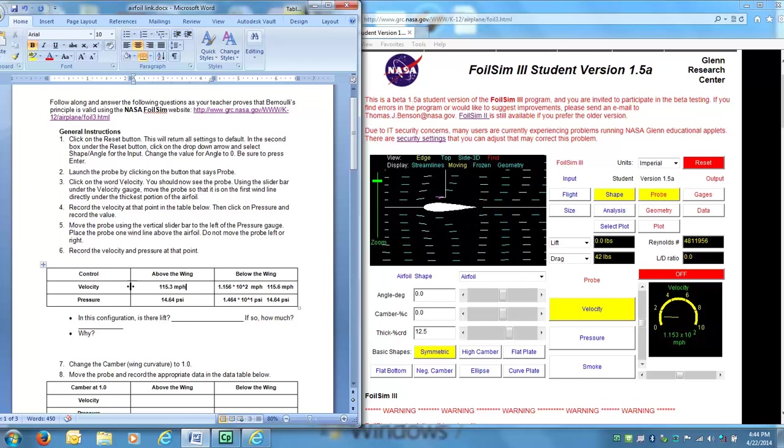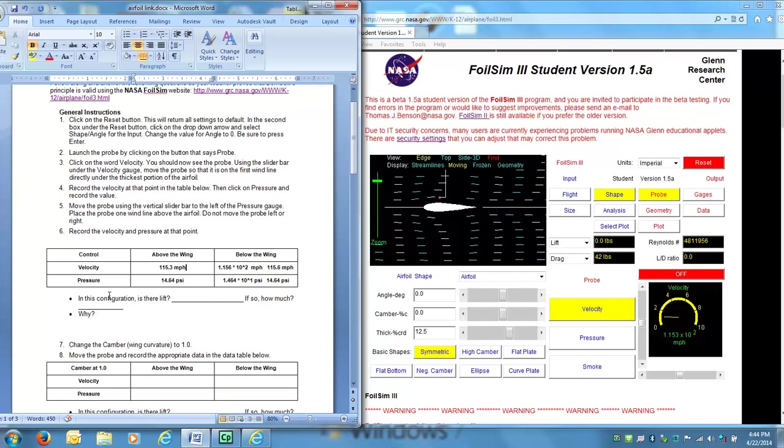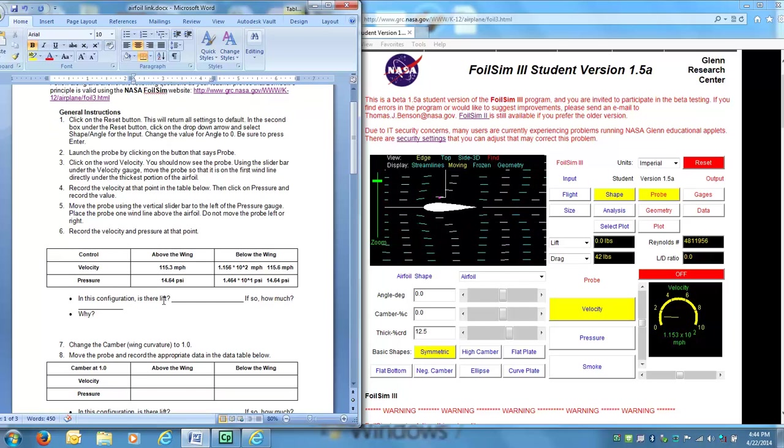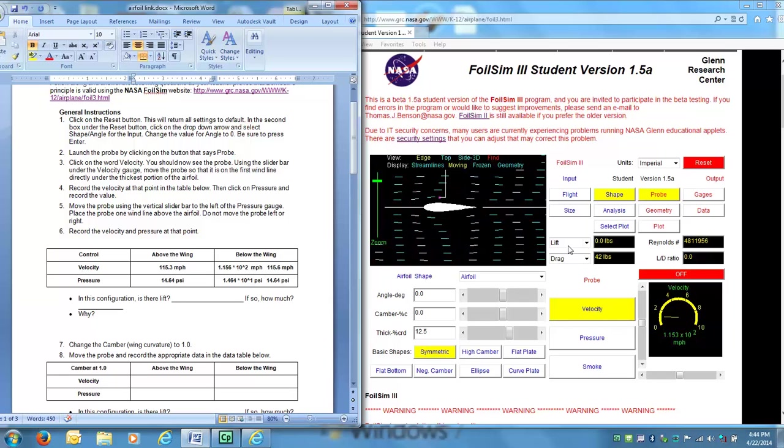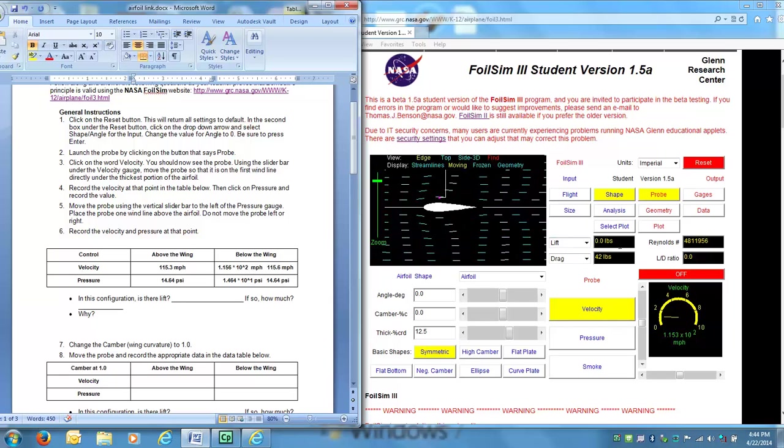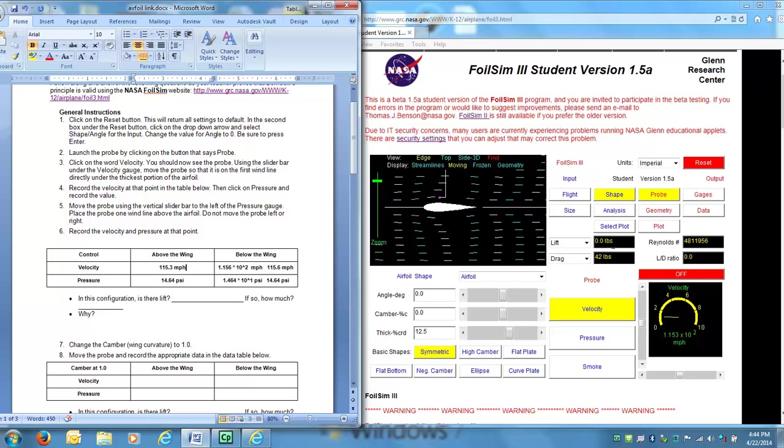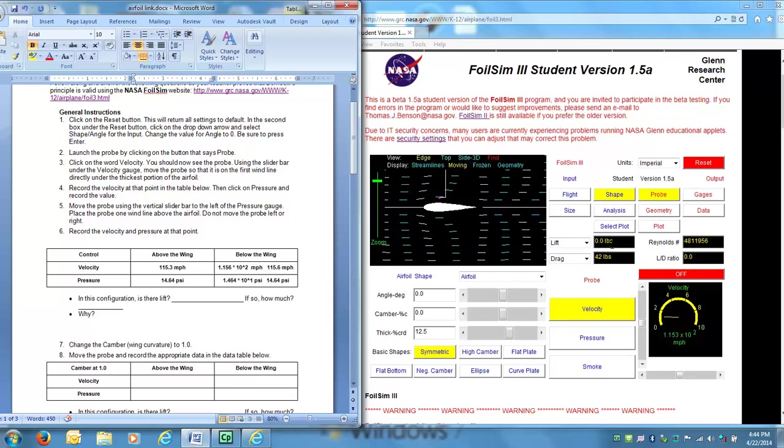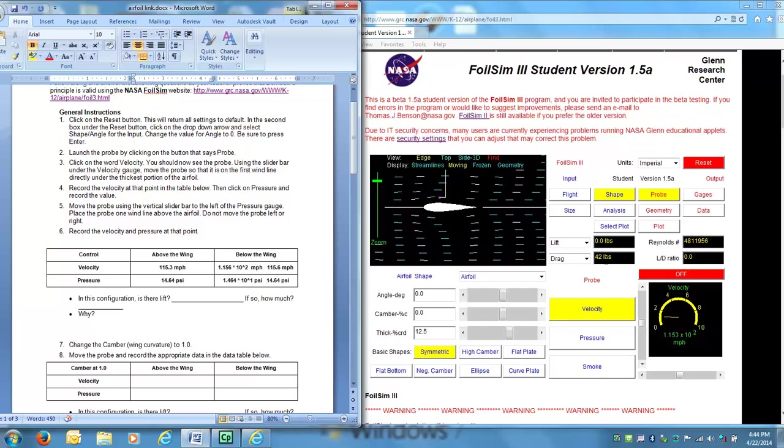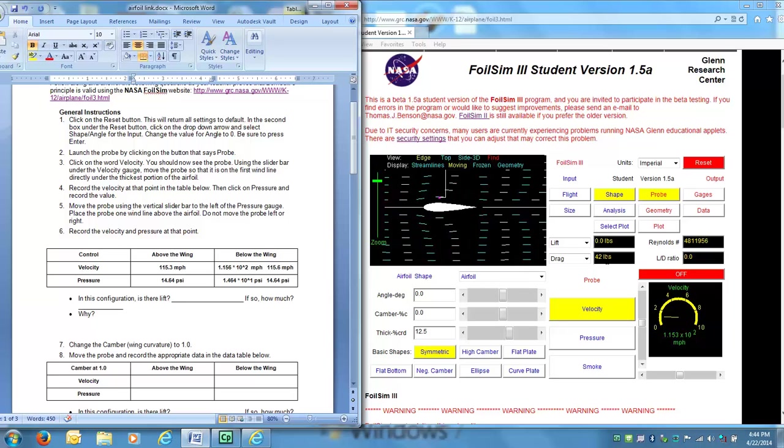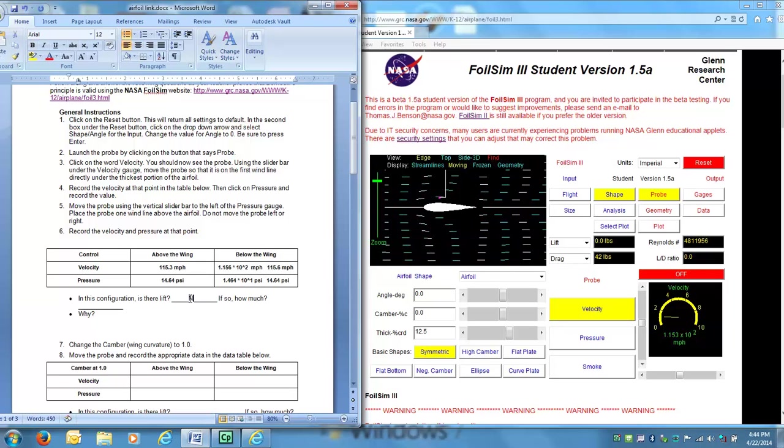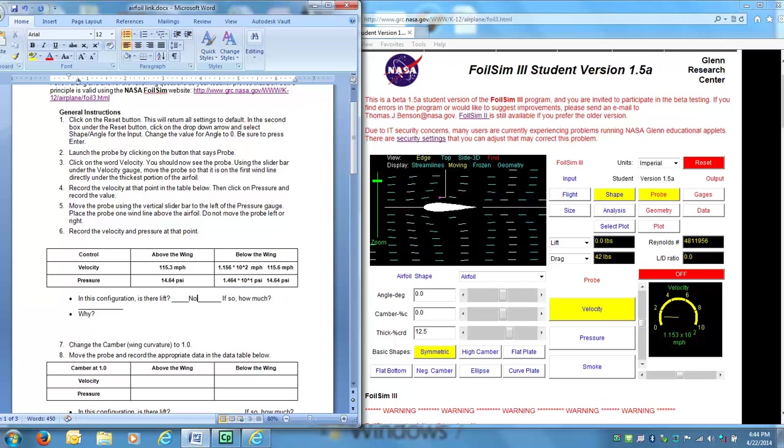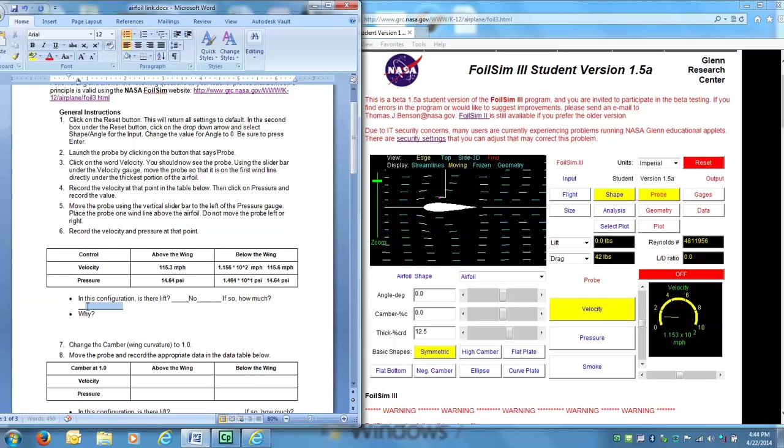Alright. So here we go. In this configuration, is there a lift? If I look over here, under lift, it actually says zero pounds. So right now I'm not generating any lift. I am generating some drag though, 42 pounds. So under lift, I can write no, no lift.